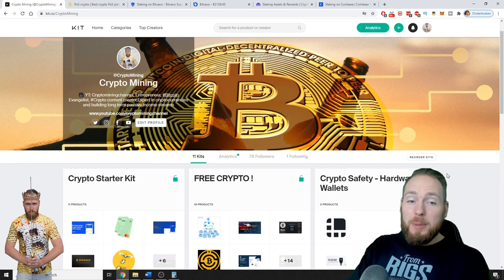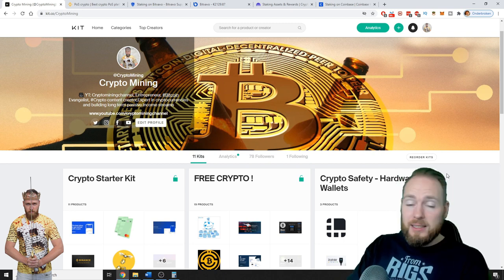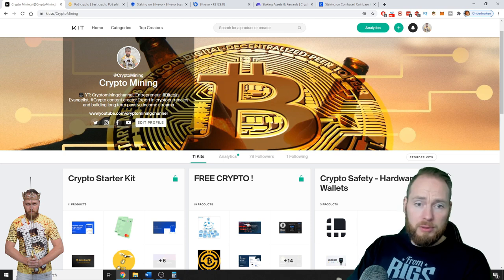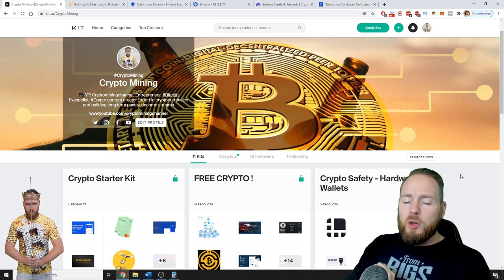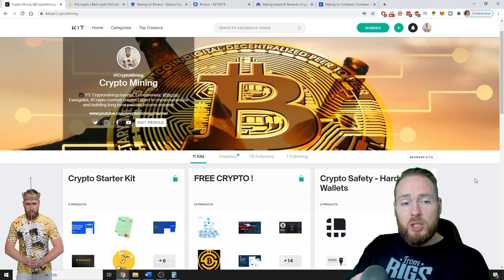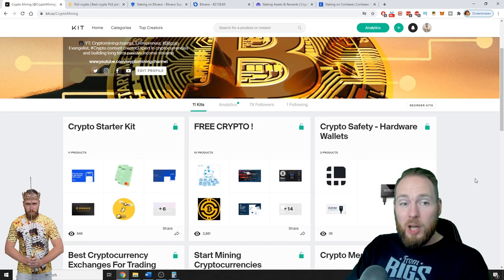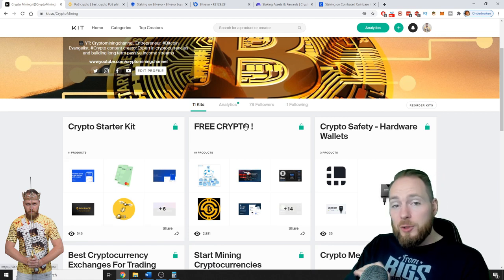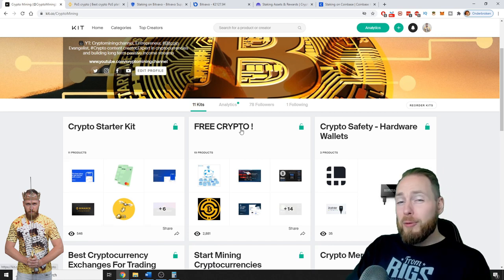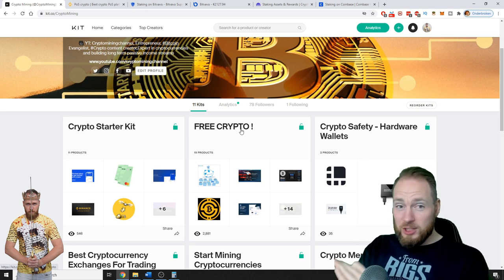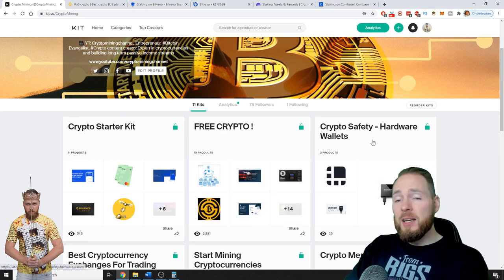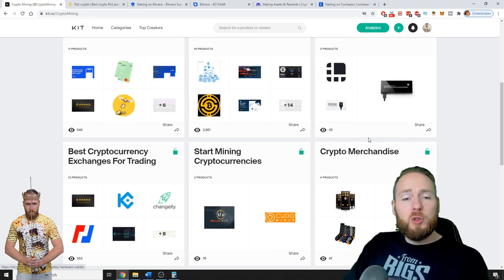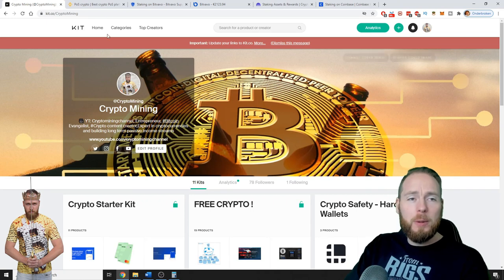This is my crypto kit. Whether you're getting started with cryptocurrency or if you're an advanced user, there is so much handy information on here and I keep this list always up to date. Here's the crypto starter kit where you can get hundreds of dollars worth of free cryptocurrency. Just check out the free crypto kit, crypto safety, and so much more. Make sure to check the links in the video description.